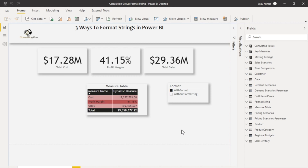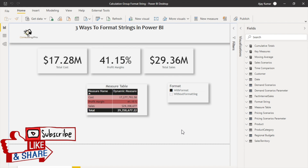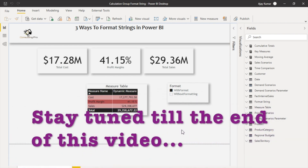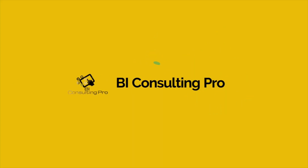Hello everyone, welcome to BI Consulting Pro. In today's video we are going to discuss three ways to format strings in Power BI. We have one conventional way to format strings in Power BI, but additionally we have two more ways that are going to be very useful. If you want to know more, please stay tuned till the end of this video.